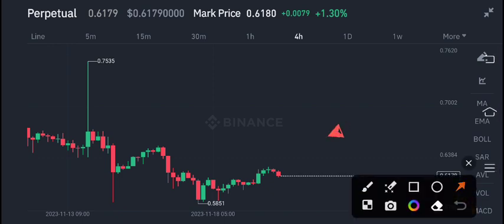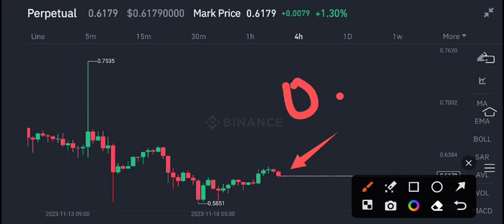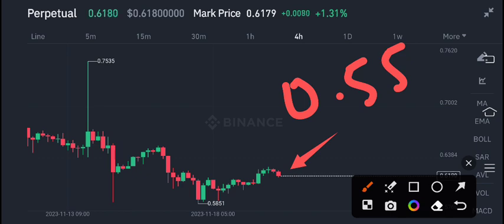I'm completely sure that the price will return up to 0.55 cents — this is my current target for XRP coin, that the price will turn to 0.55 cents. So if you want to open a short position, if you want to sell XRP coins, it's your best time to open a short position.